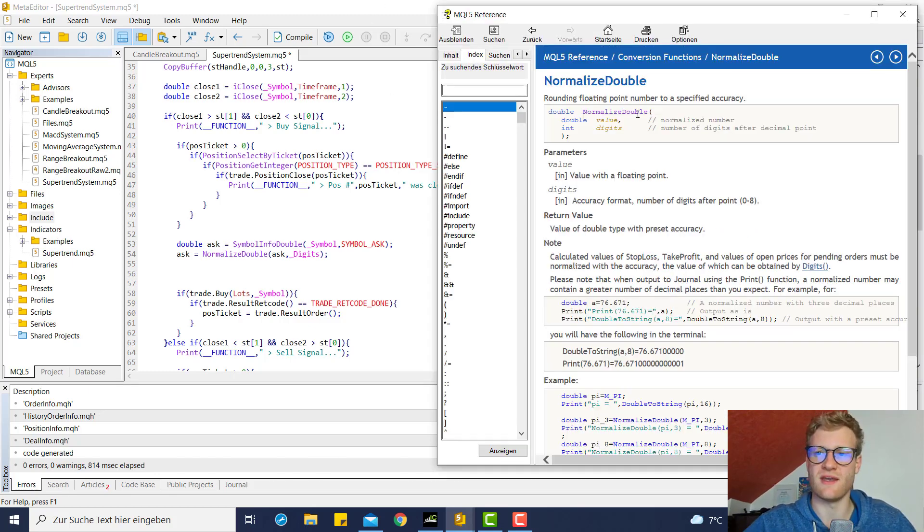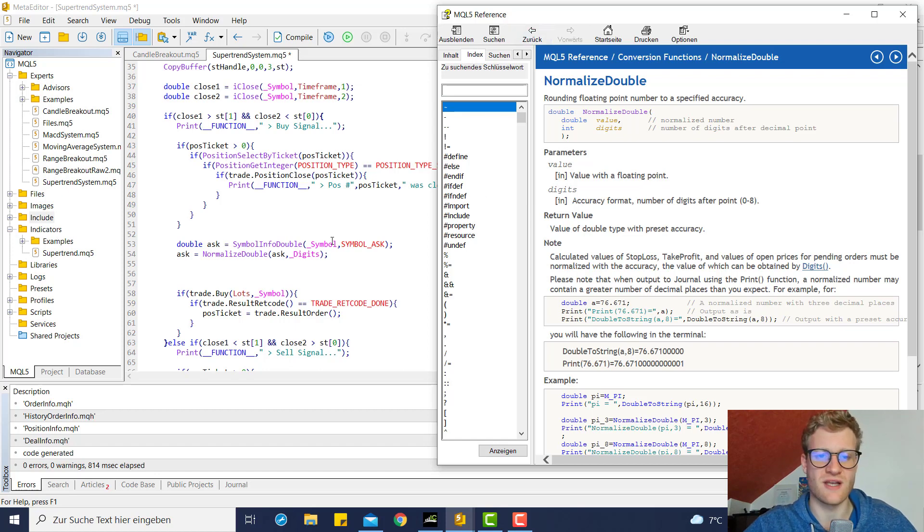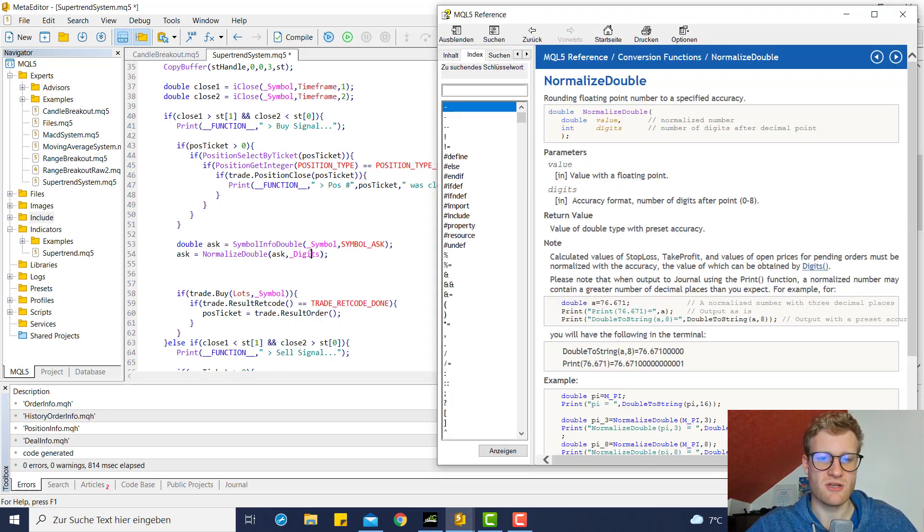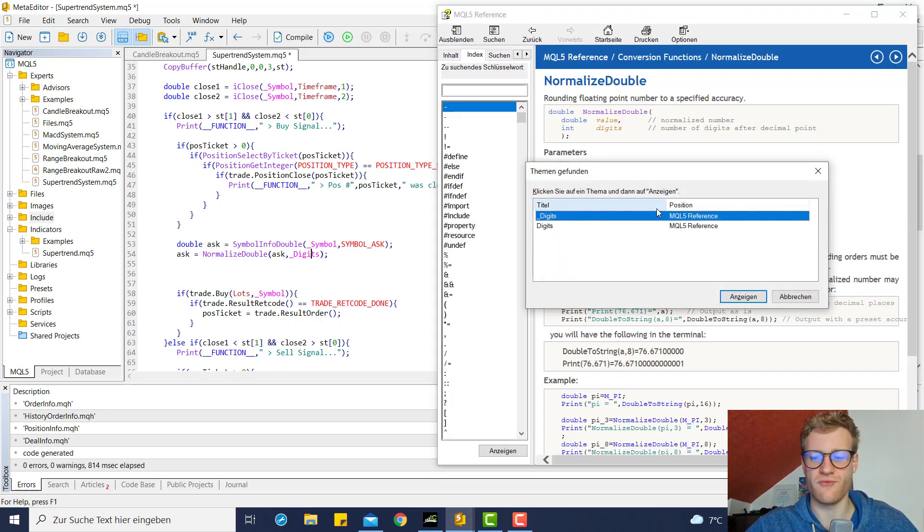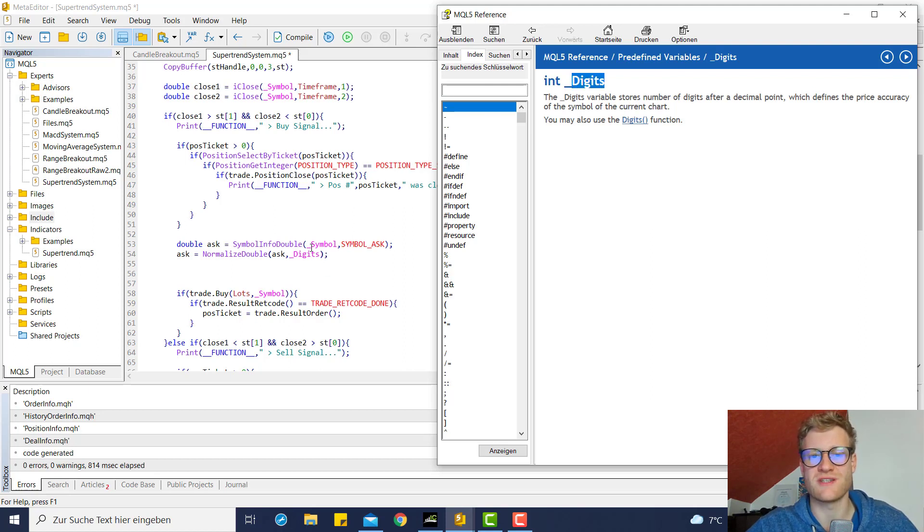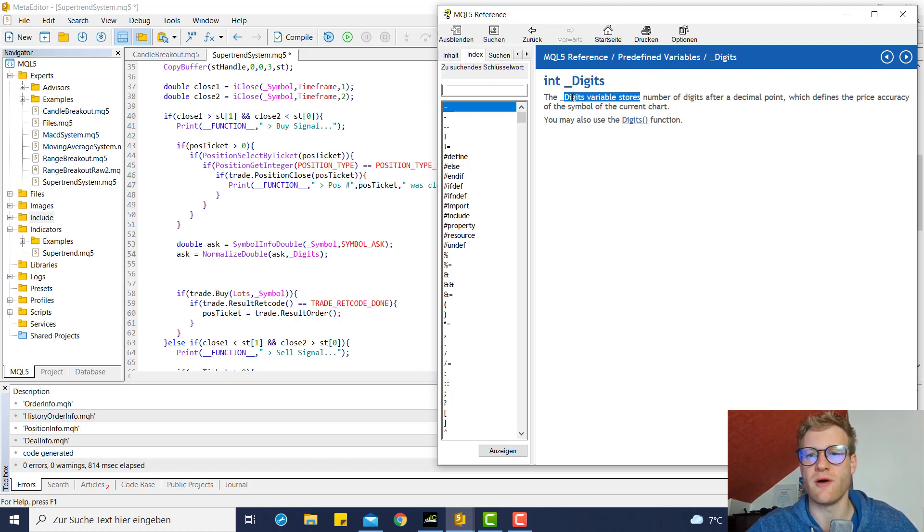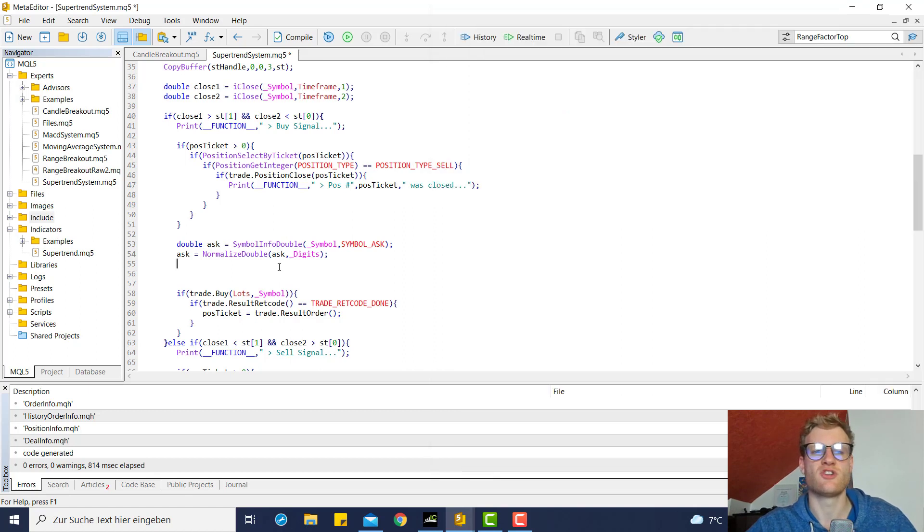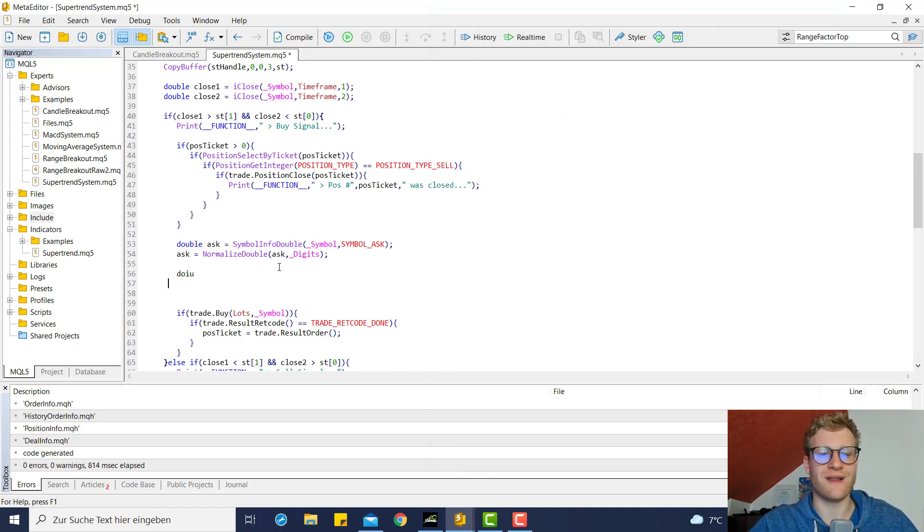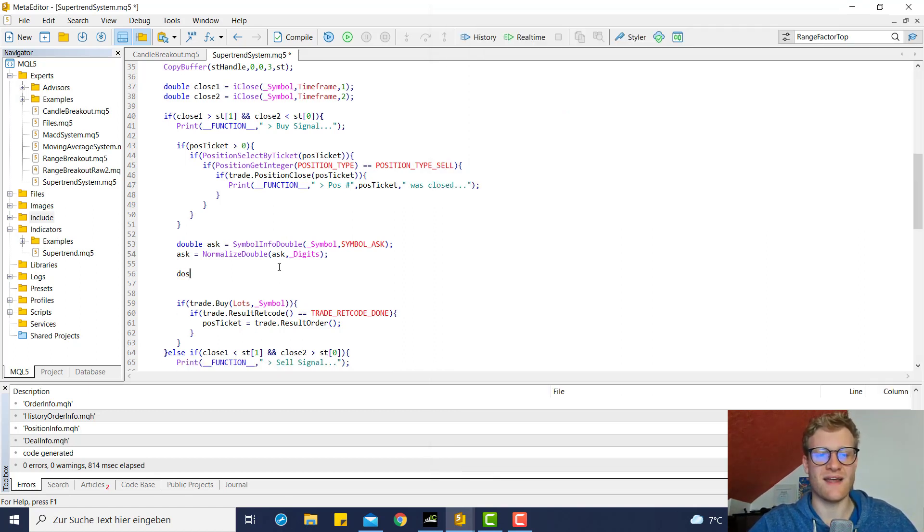For example, the accuracy of Digits. Digits is a system variable just like Symbol which will always return the amount of digits for the current chart.